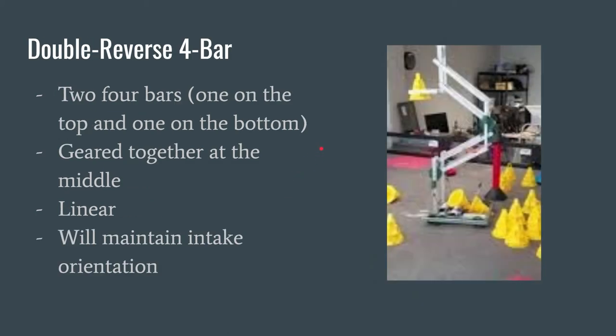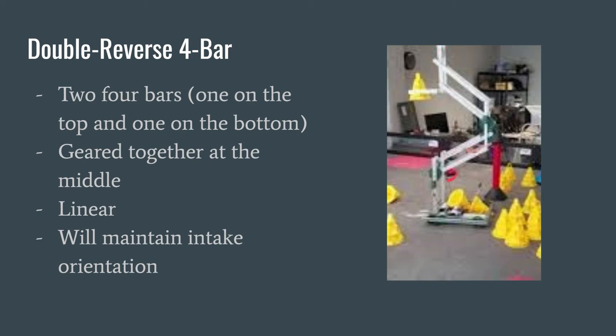For the double reverse four bar it utilizes two opposite parallel four bars that are aligned such as the top of the lift always runs perpendicular to the ground. So what that means is this bar right here is always going to maintain its same orientation and then you just have two four bars offset and you're going to put a gear at the top of one of them and a gear at the bottom of the other one. Typically teams use 60 tooth gears or 84 tooth gears just because the spacing is a lot easier to work with.